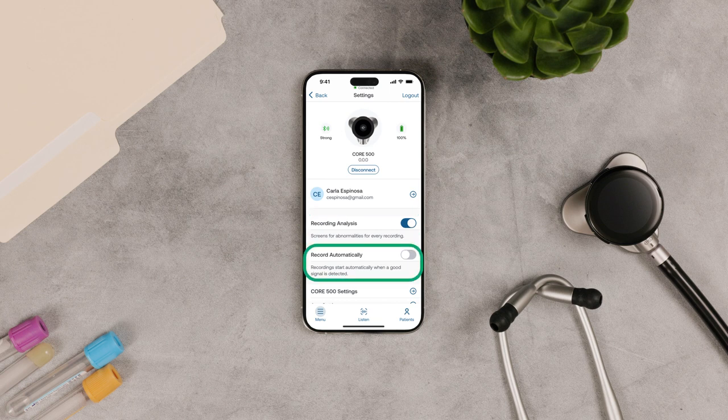Record Automatically means the recording starts automatically when the CORE 500 detects a good signal. Or you can start them manually.